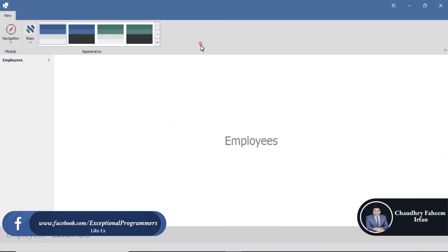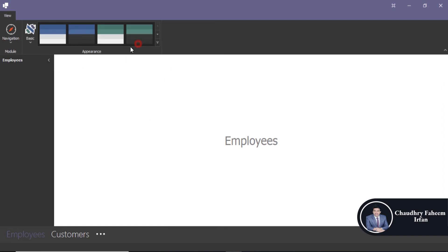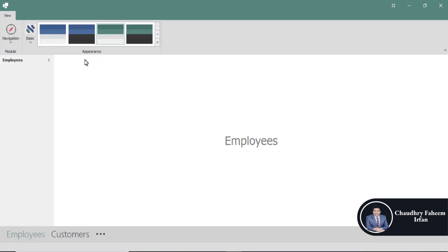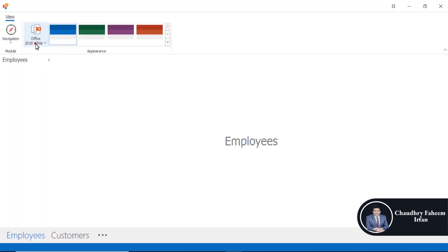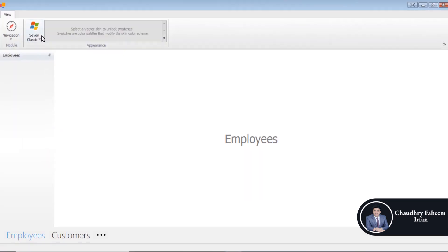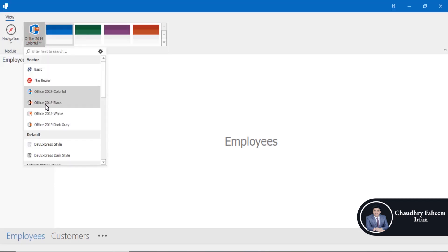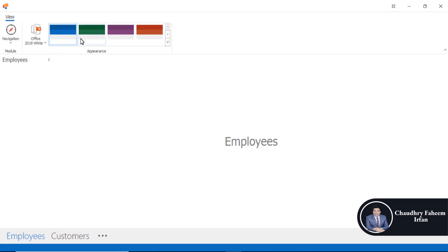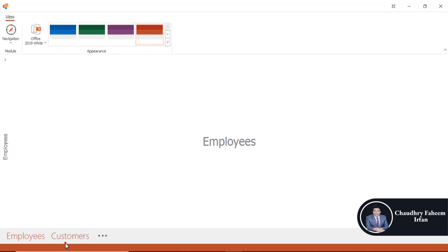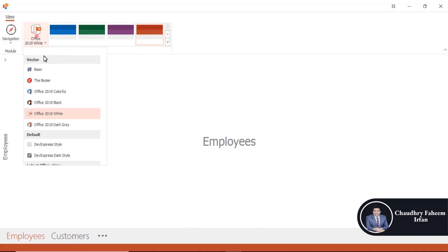You can select any color. You can also change the theme like Windows Classic, Office, or White. You can change the appearance so you can select customers and employees.